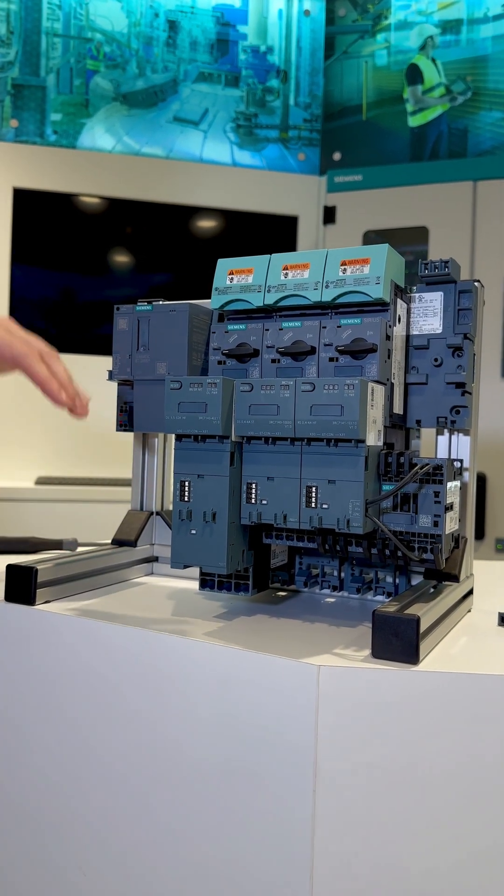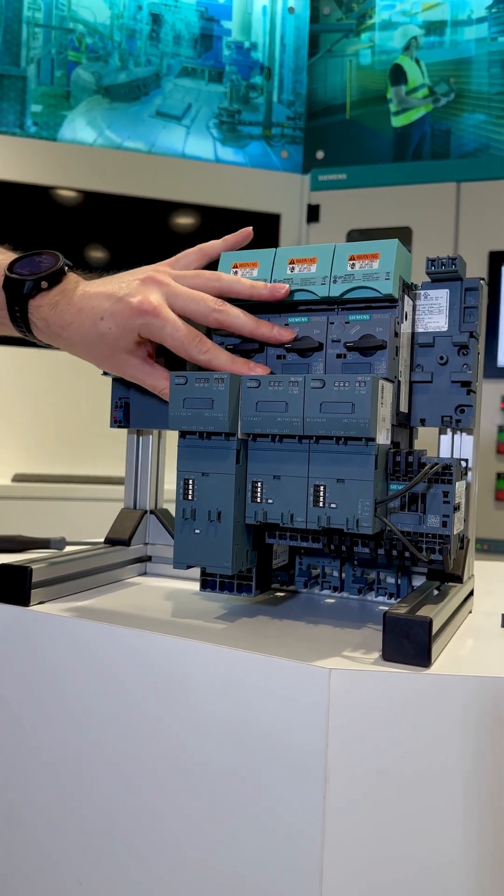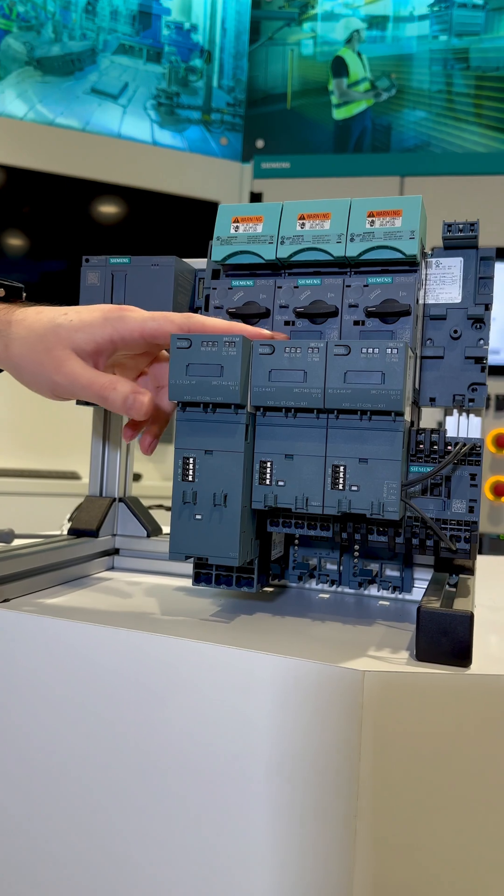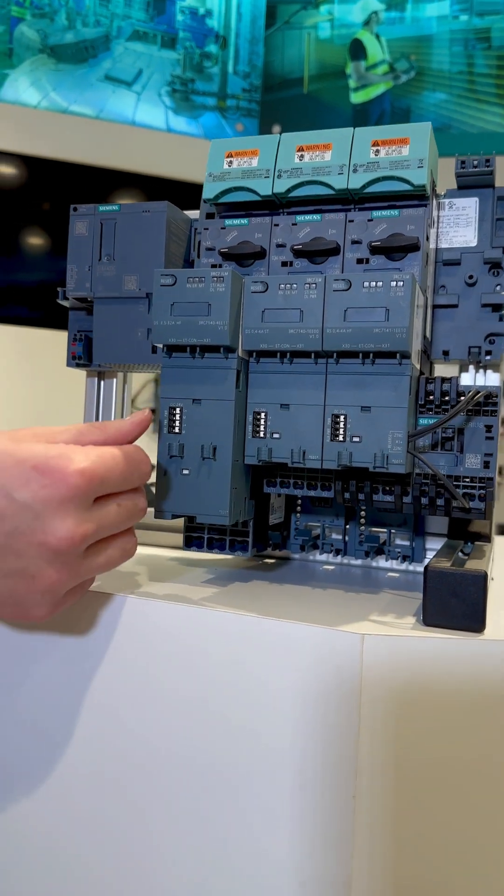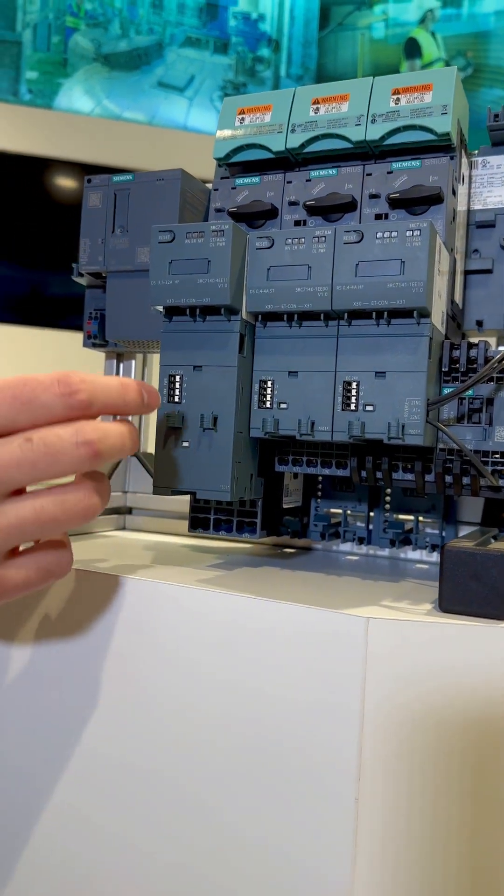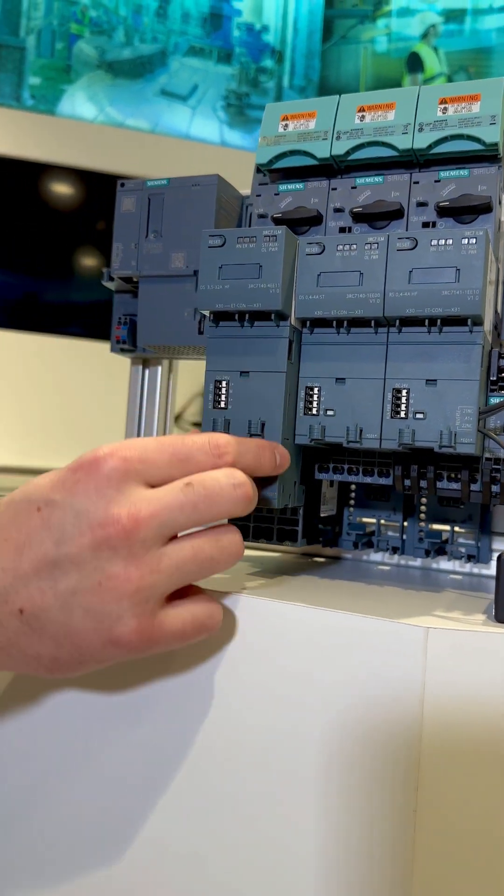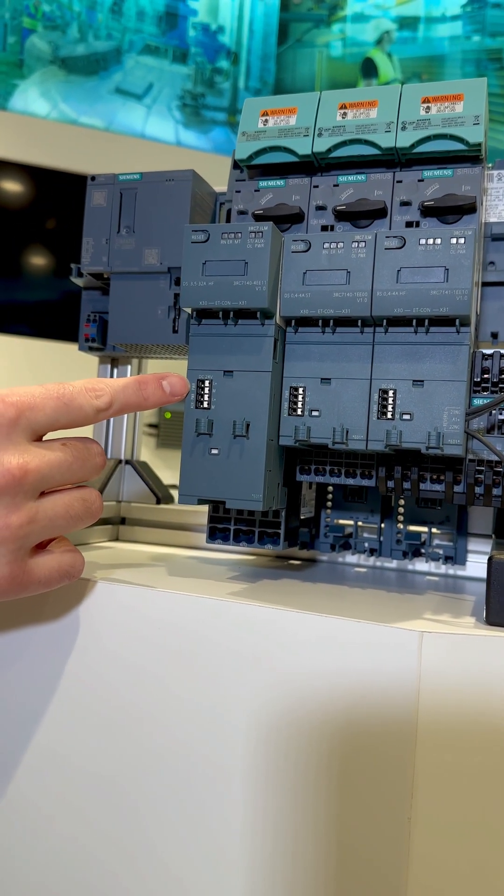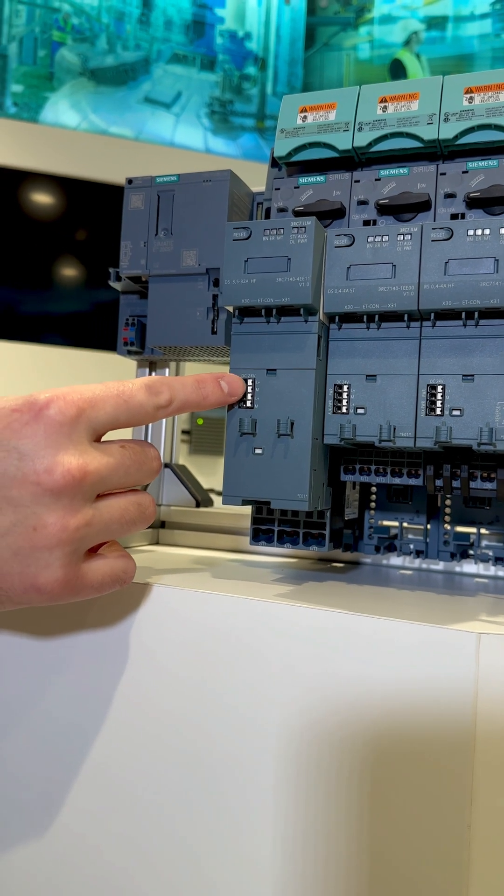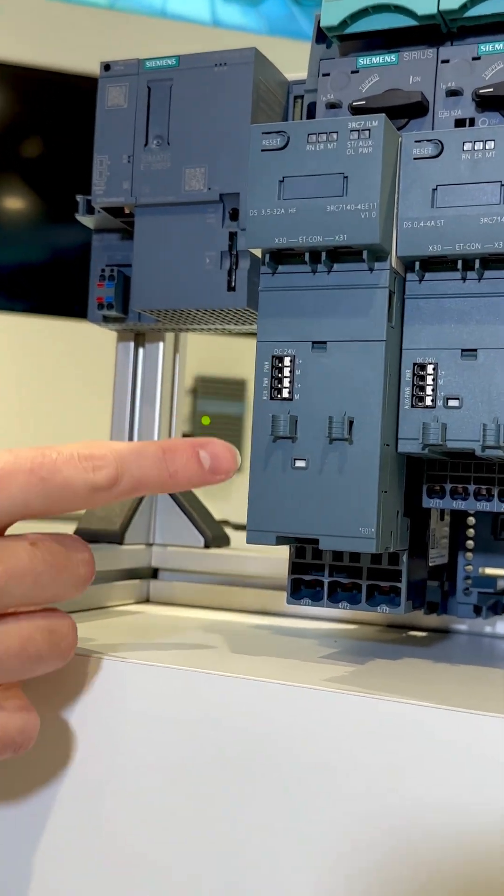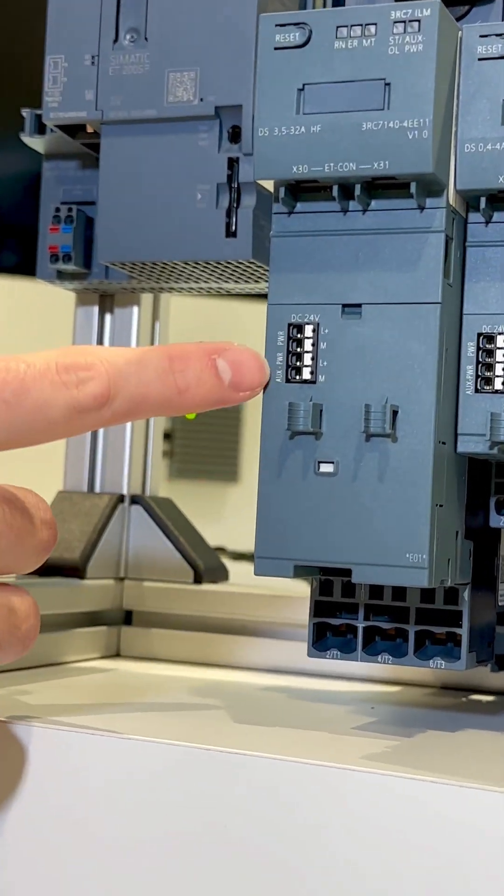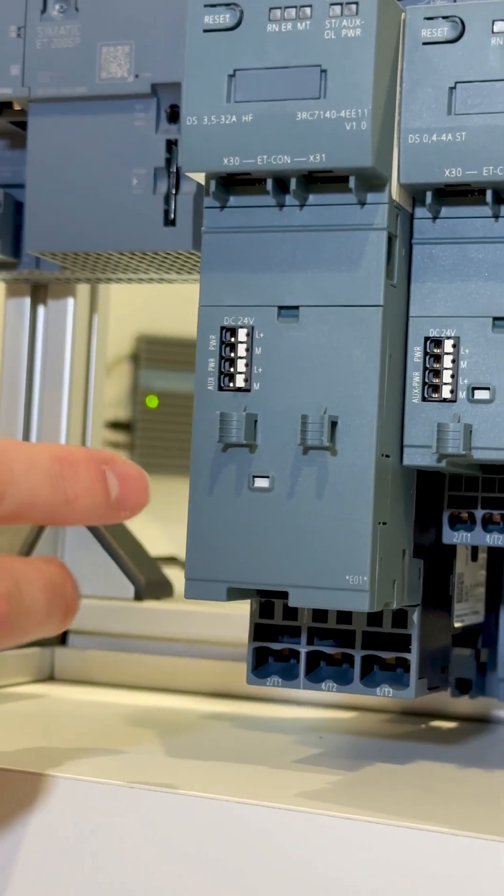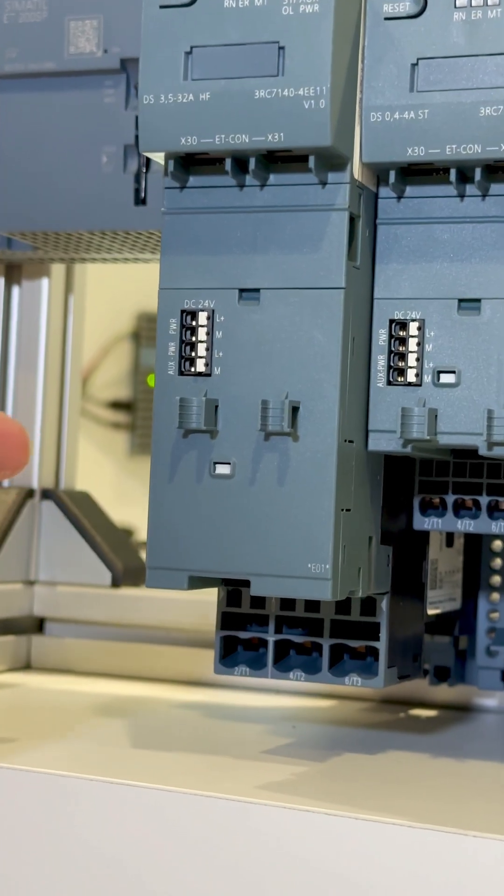Now we're going to take a look at the 3RC7's power cabling. On the front of the actual module itself, it requires its own 24 volt DC power, but then there's also the auxiliary power connection which feeds the 24 volt power through to the contactors.